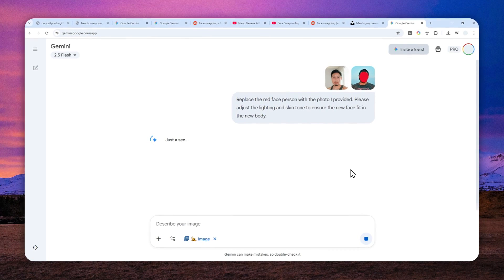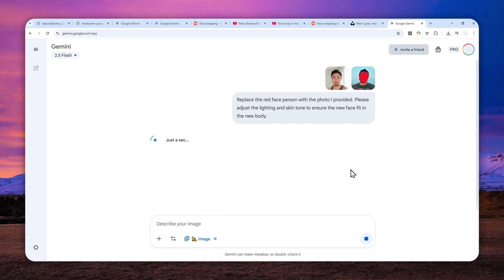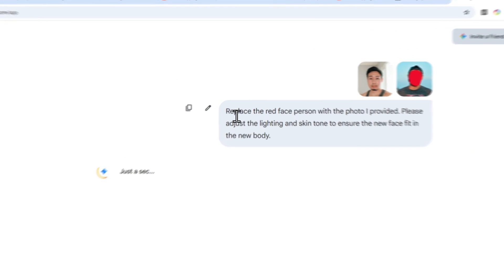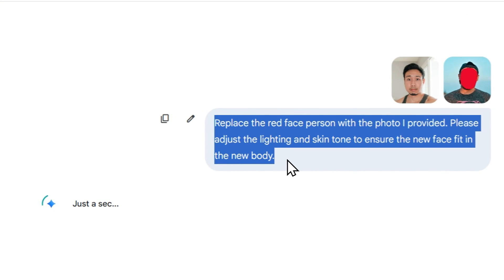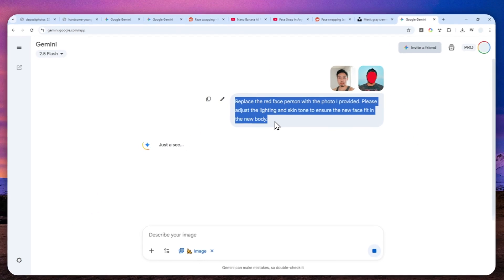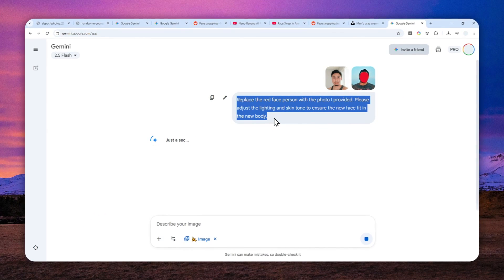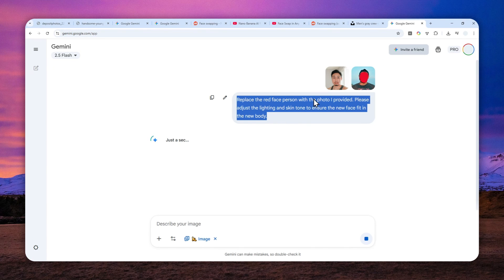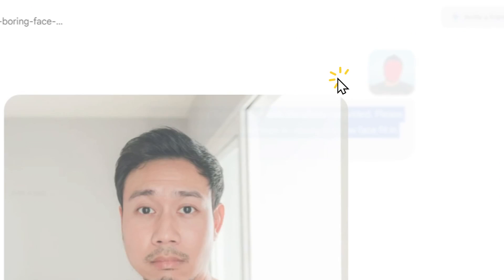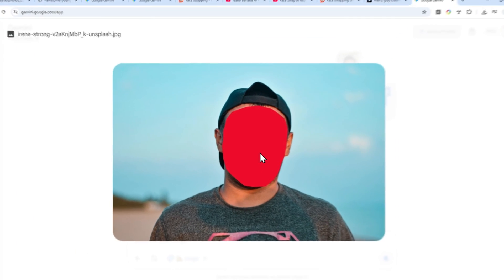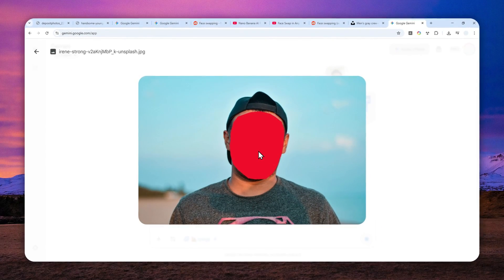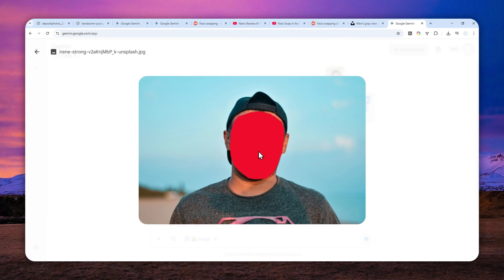So the prompt is actually not very long. Usually when I'm showing you a tutorial using Gemini there's going to be very long prompt but this is surprisingly very compact prompt and that should be enough to tell Gemini that you want to replace or put this face into this body and do some lighting or skin color adjustment.